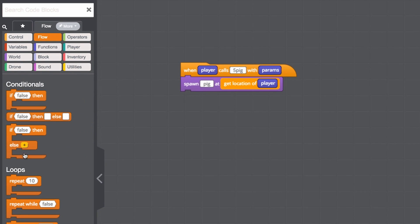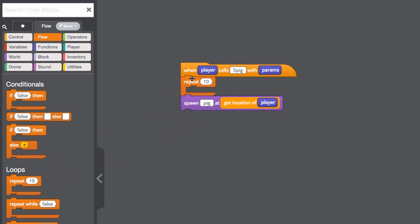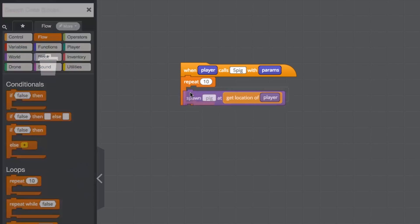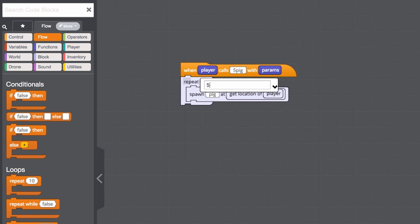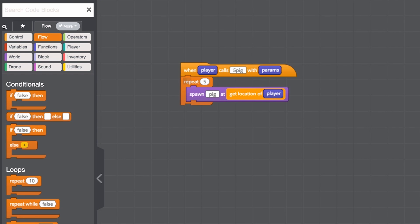Now all we have to do is drag that in and place the spawn block inside it. Next, let's change that 10 in the repeat block to a 5. Now we can spawn 5 pigs with just one command.